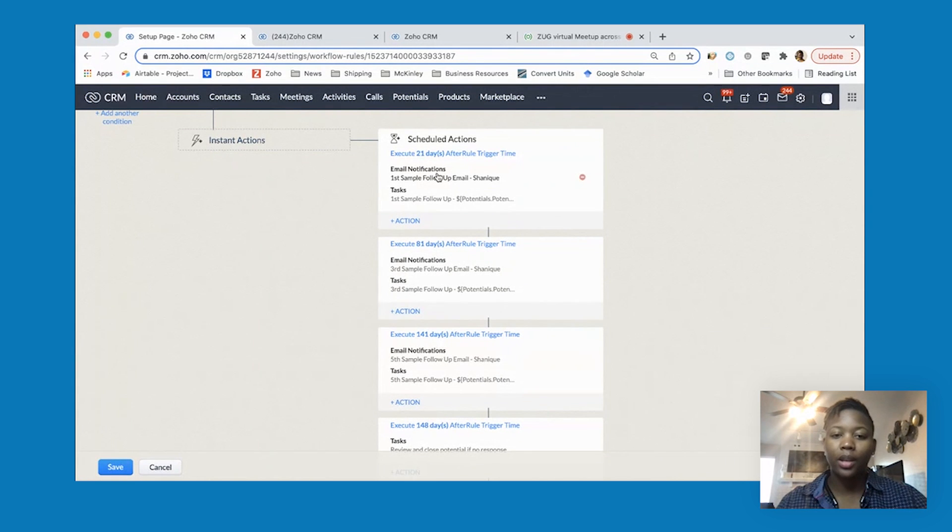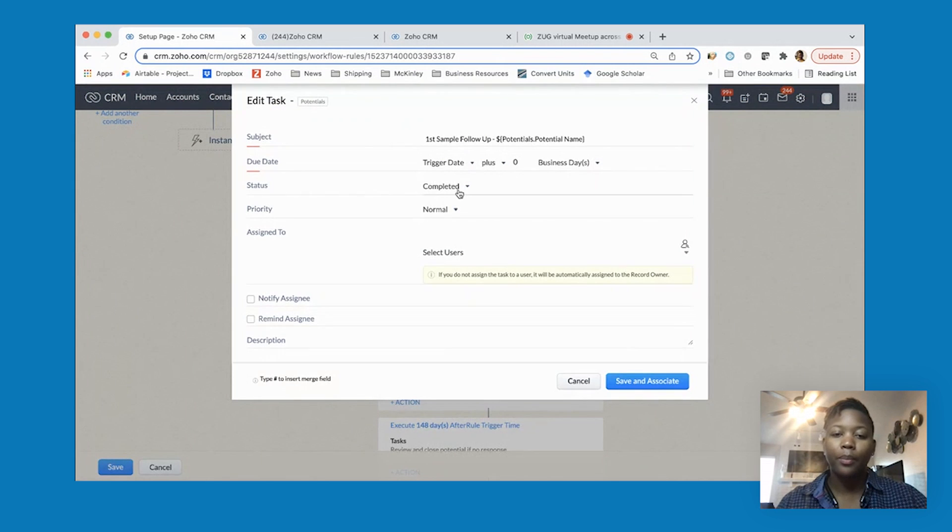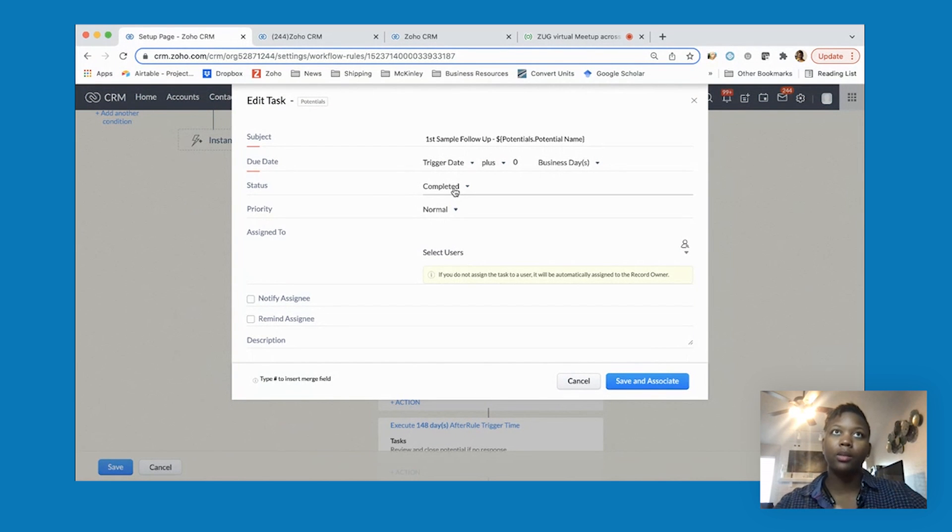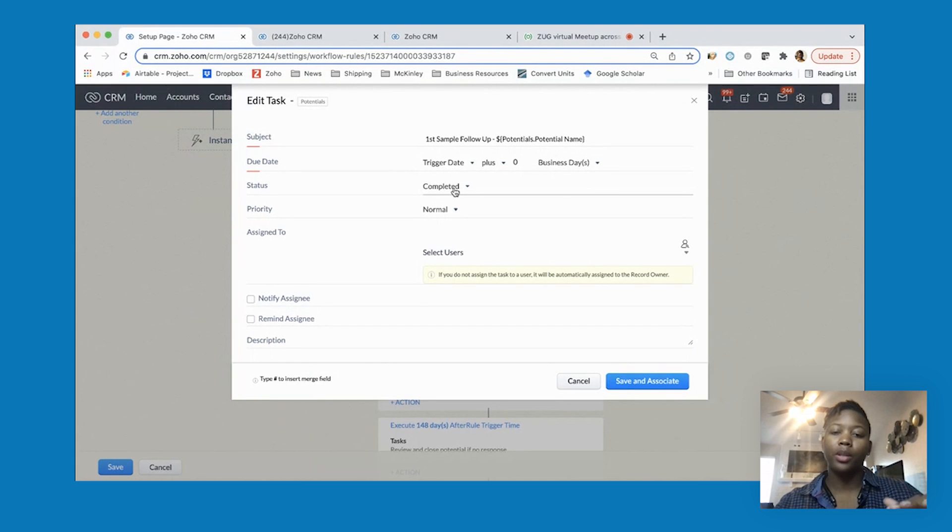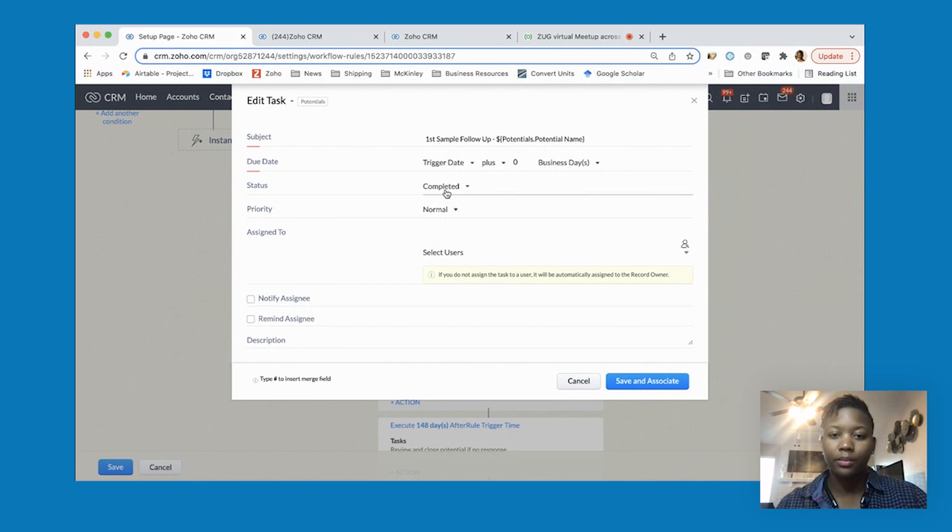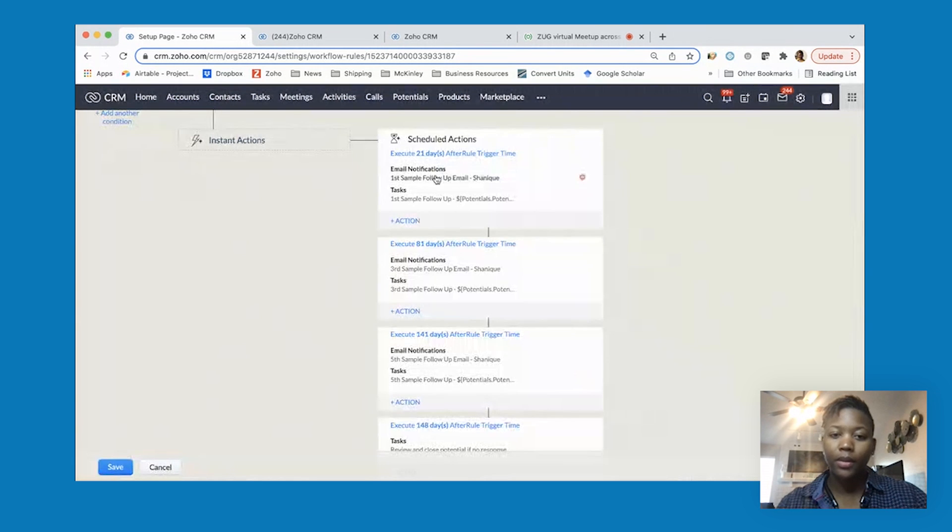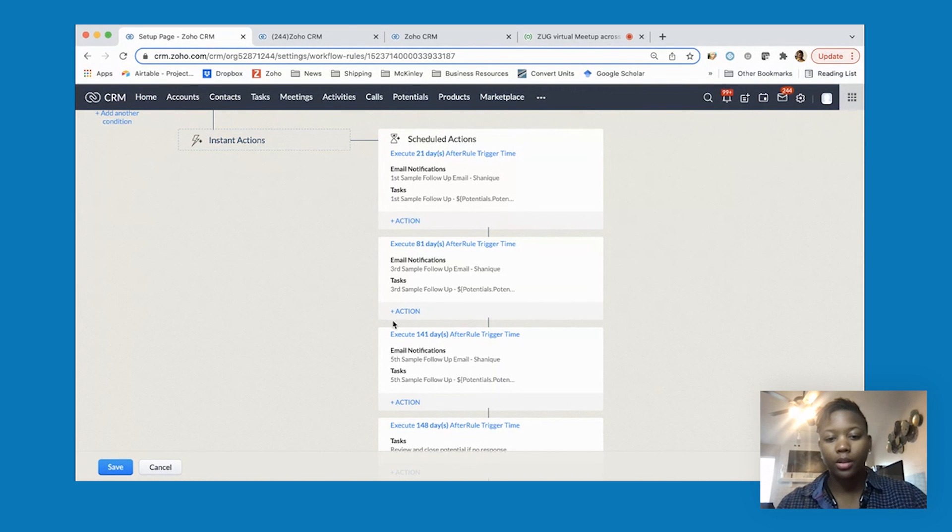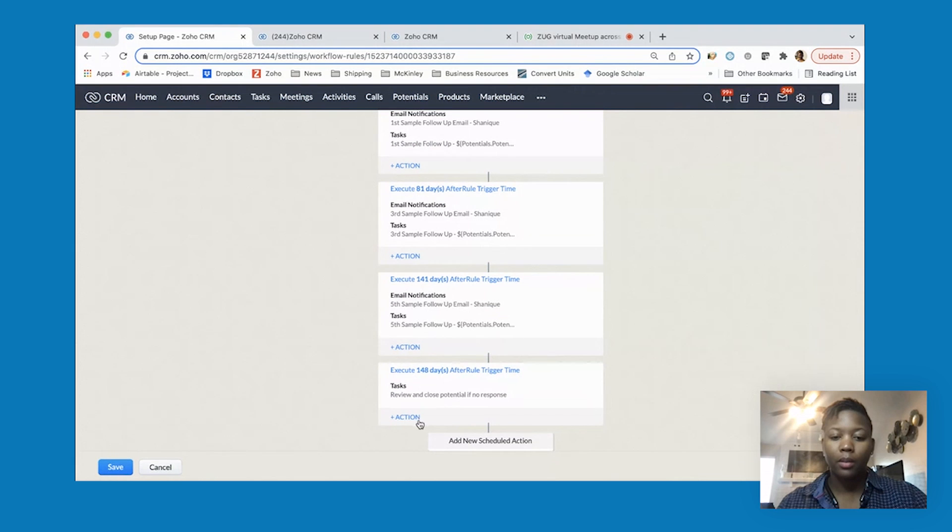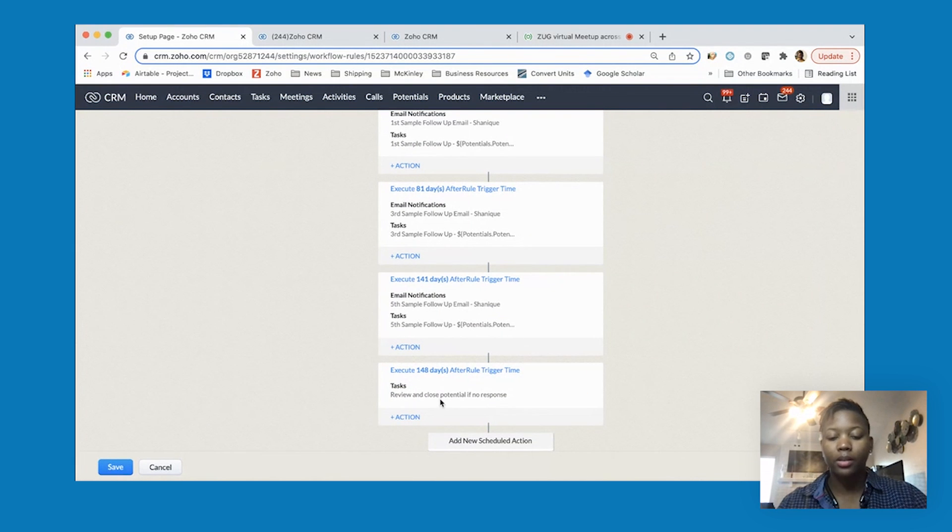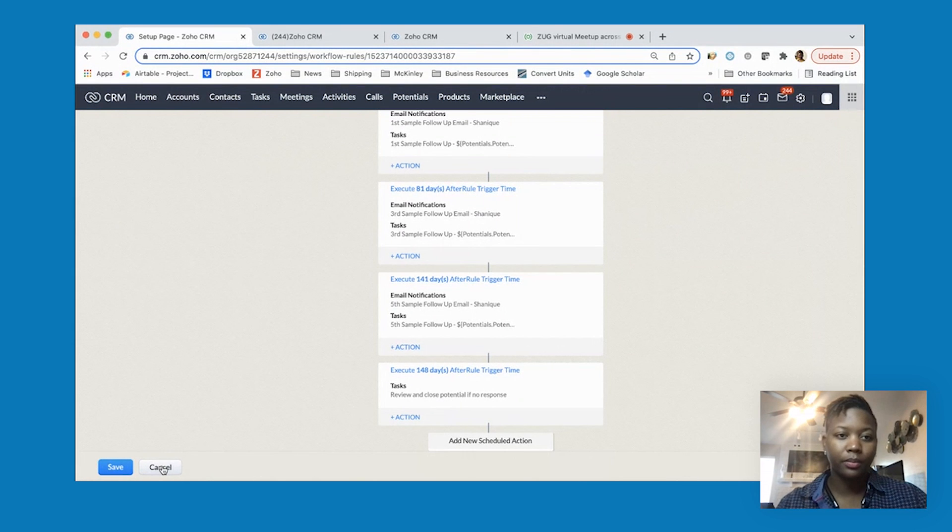It's also going to create a task where I put the status as completed, so that it shows in the closed activity section of that potential that they have been followed up with. It's easy to see what's taking place even though it was automated. We have the first follow-up set up, and similarly the second follow-up 81 days after the initial trigger, third and fourth follow-up, and this final one is actually a task to review and close that potential if we still haven't heard from them.